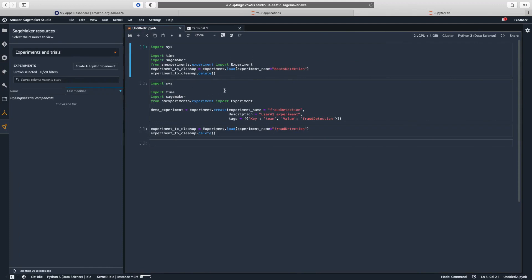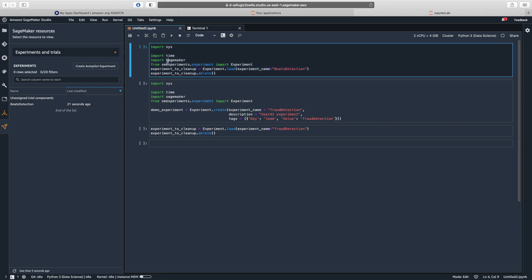They are part of the same Studio domain, but they have a different user environment. So if I refresh here, I can see that the Bolt Detection has been created successfully by the other team. Let's try to delete it.